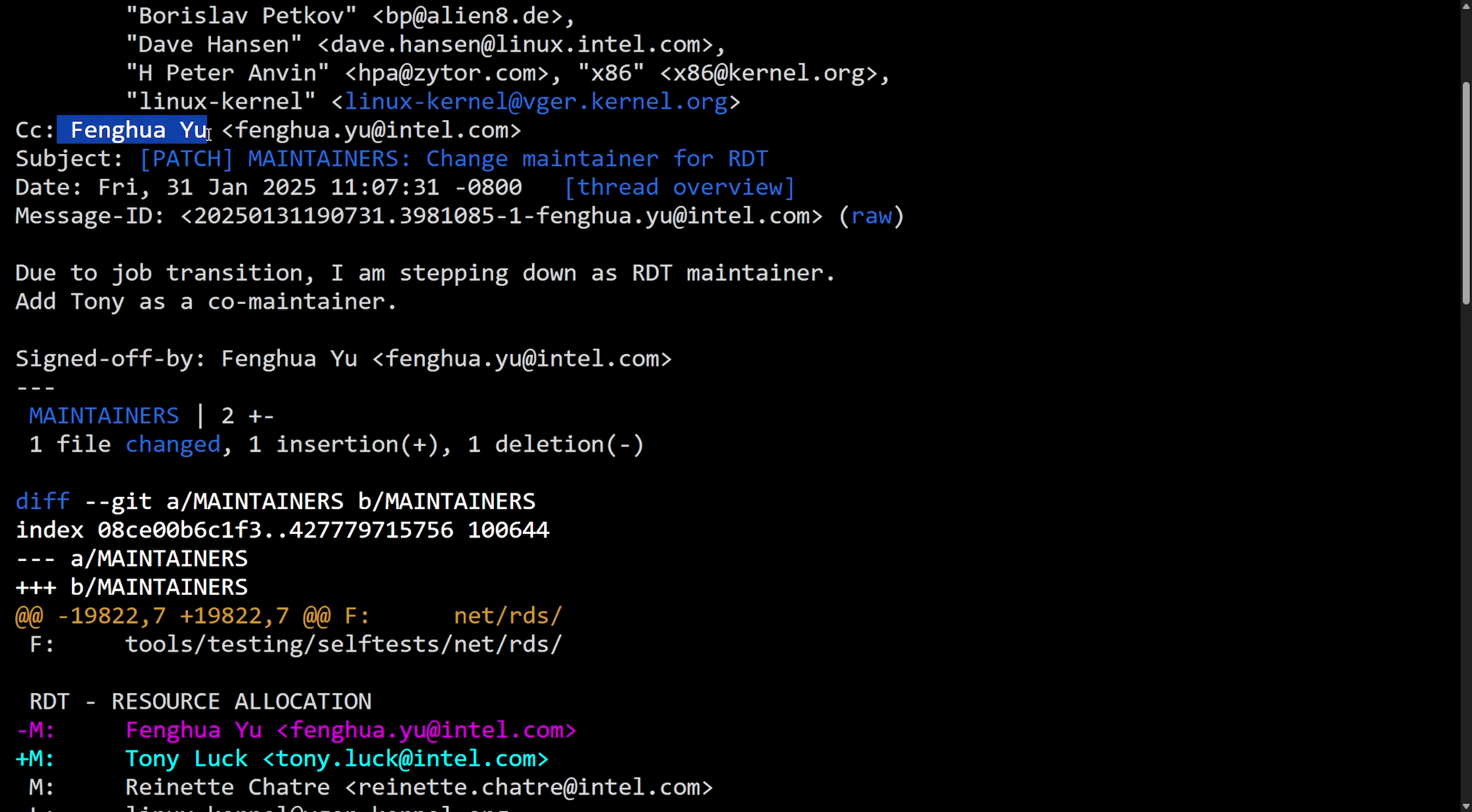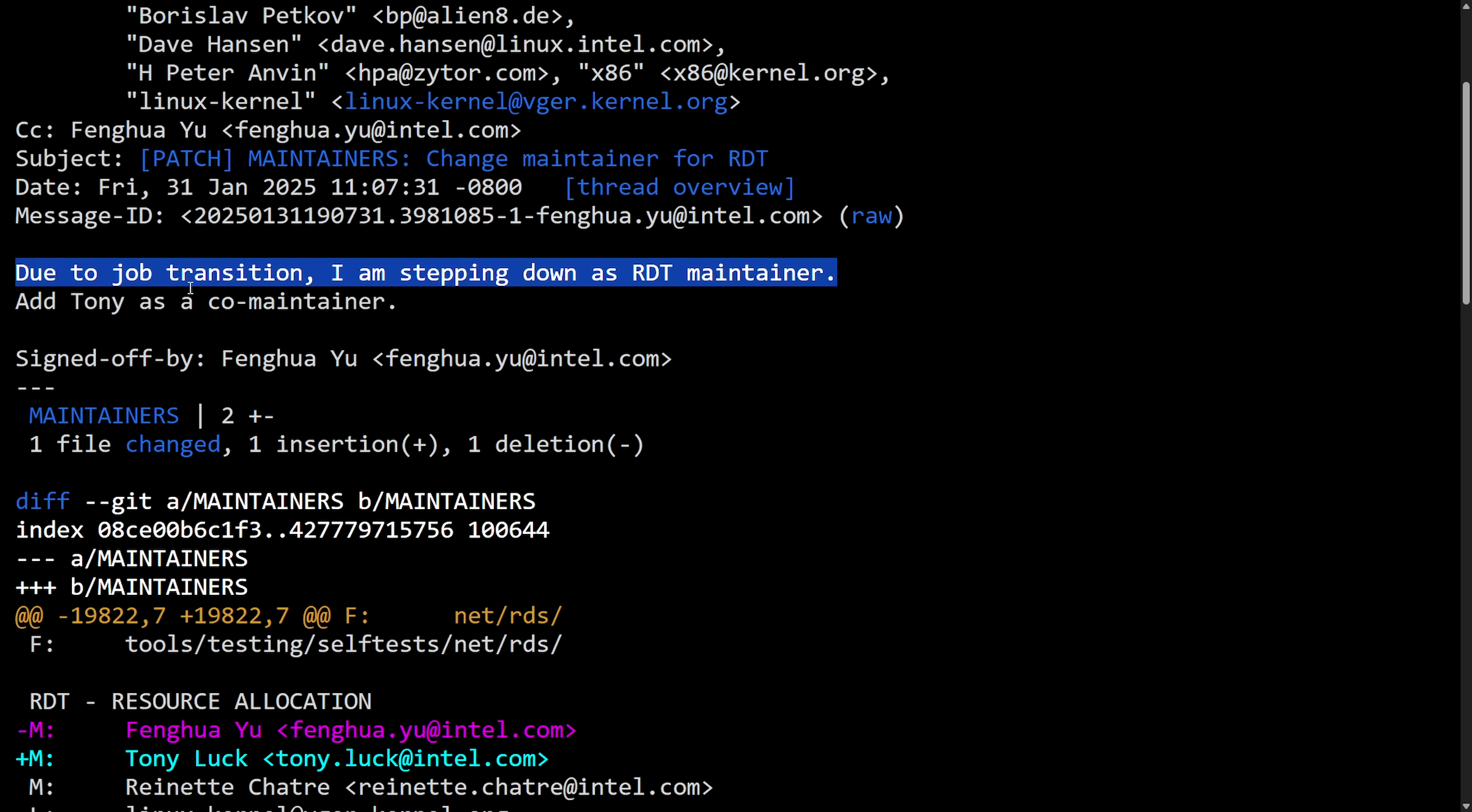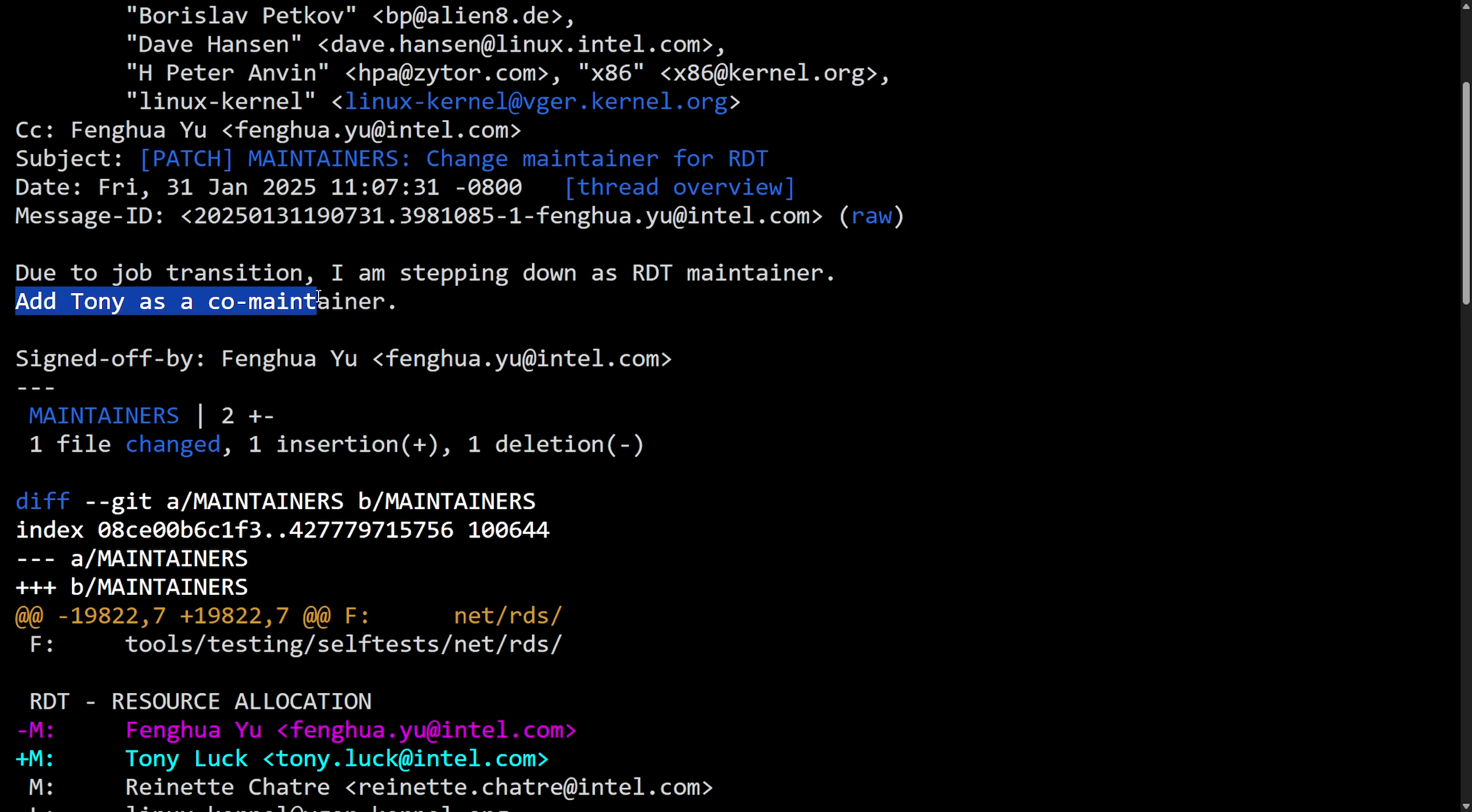For example, here, Fenghua Yu announced their step down from both Intel and the RDT maintainer, which stands for Resource Director Technology subsystem, which focuses mainly on CPU cache and memory bandwidth on Intel CPUs. Due to job transition, I am stepping down as RDT maintainer. Add Tony as a co-maintainer.